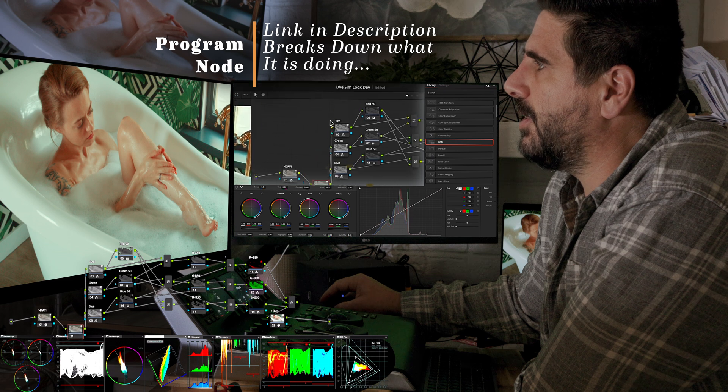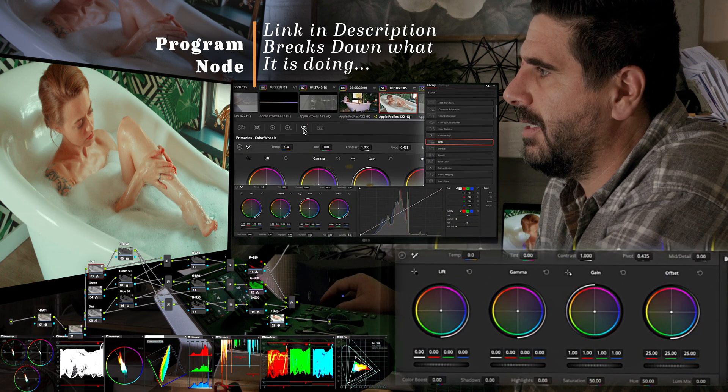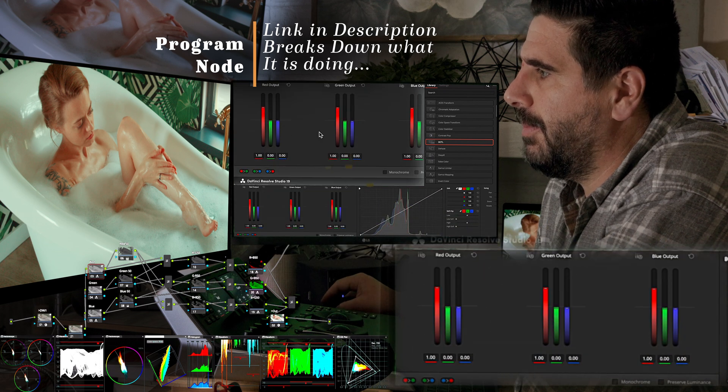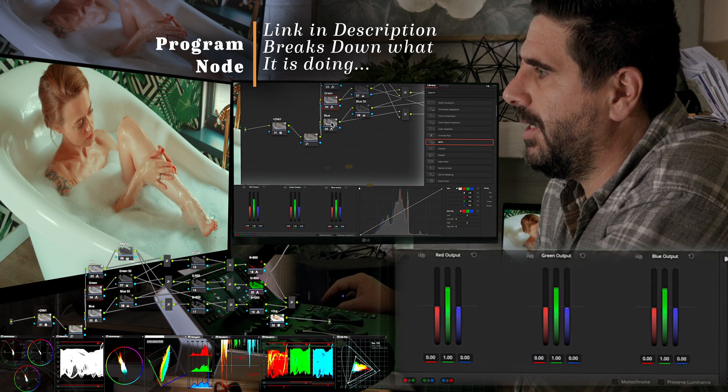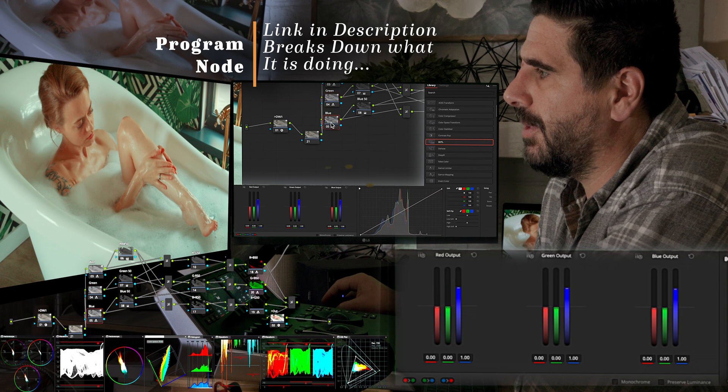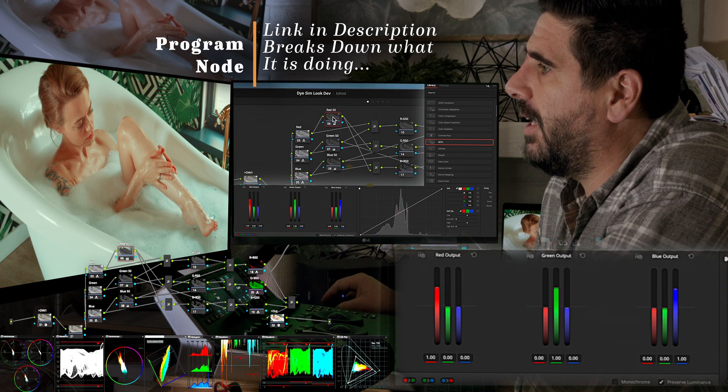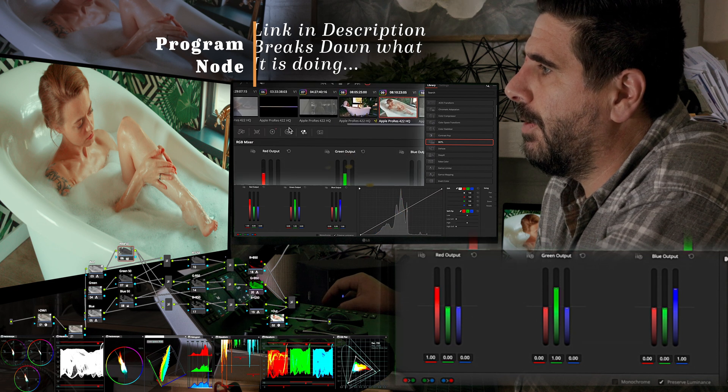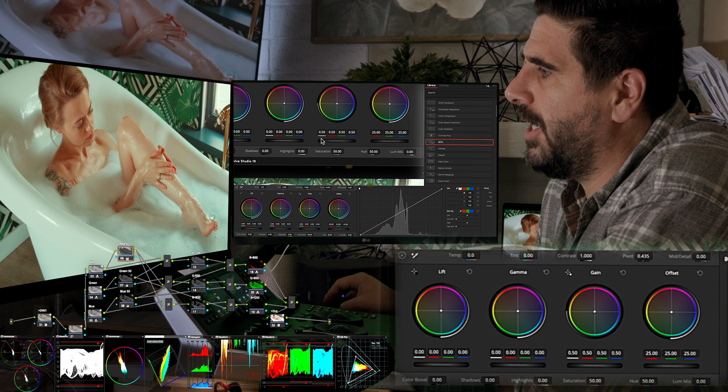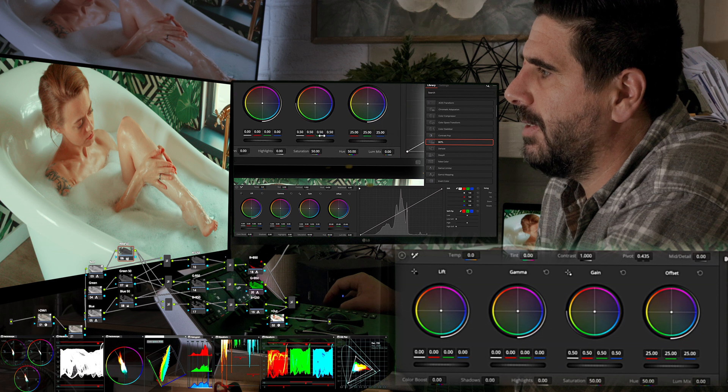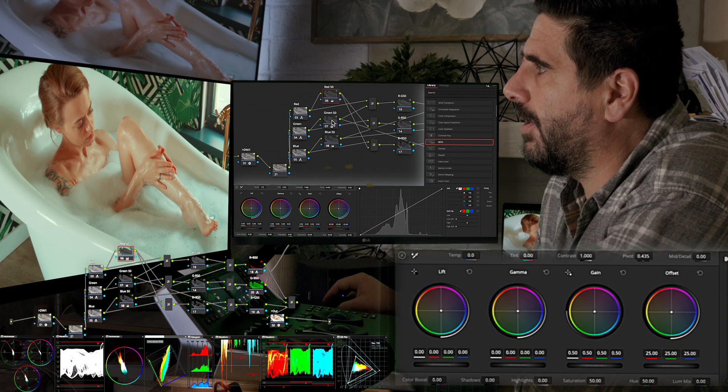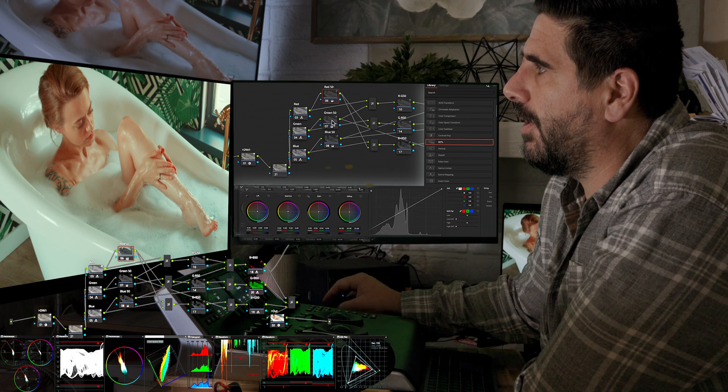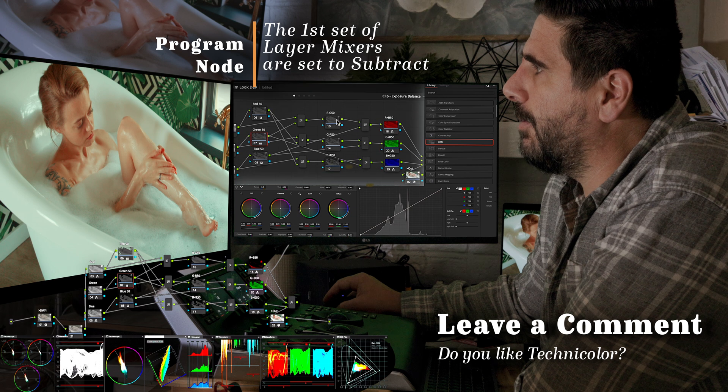We have our footage coming in. We have our red channel being affected on the key mixer, and we do the same thing to green and the same thing to blue. Then we go over here and change these values on our gain for all of these.